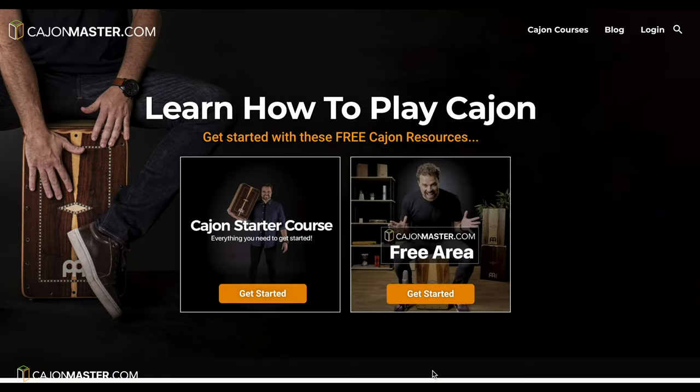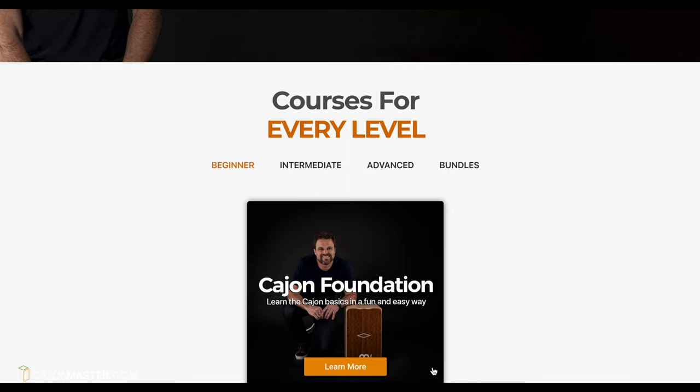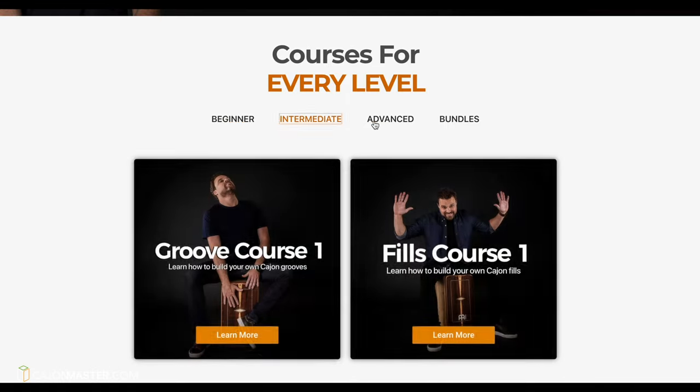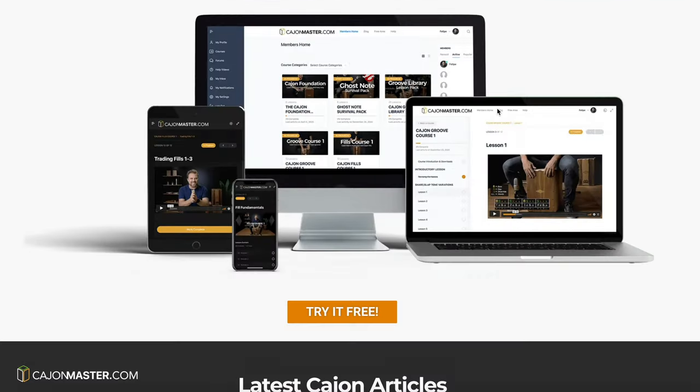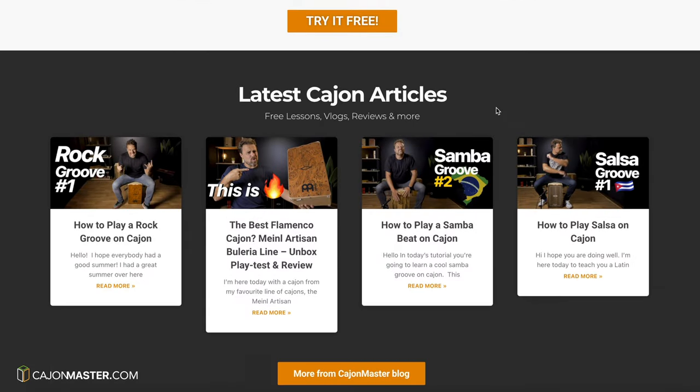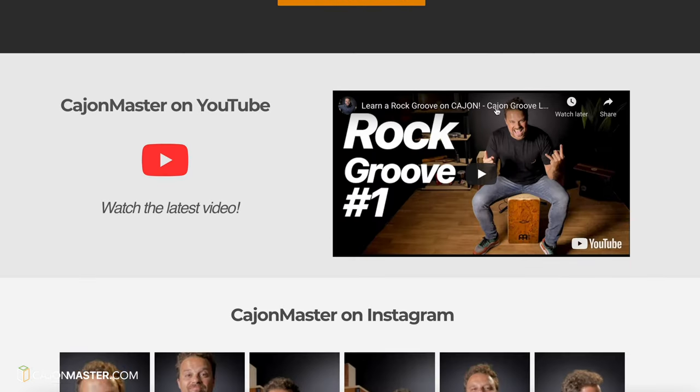So please, after using it a bit, let me know your experience with the service in the comments below. I would love to know. And if you want to learn how to play the cajon, I would like to invite you to visit my online cajon school at cajonmaster.com. There you will find lessons, courses, articles — everything about cajon. Go there now and join for free. Make sure to like the video, subscribe to the channel and hit the bell icon to know when I post a new video. Thanks a lot for watching. I'll see you next time with another video.